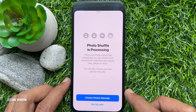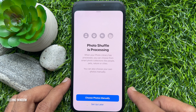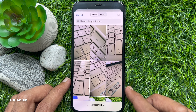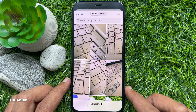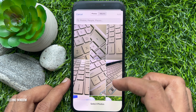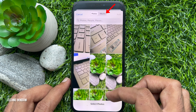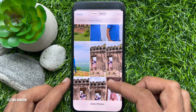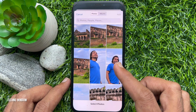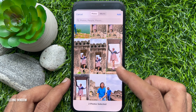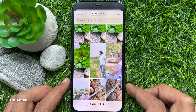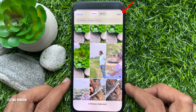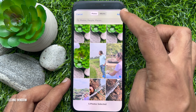To choose your own photos manually, tap Choose Photos Manually. Select photos from the featured tab or move to albums to pick your preferred images. You can select up to 50 images for a single lock screen. Choose the photos you would like to add.